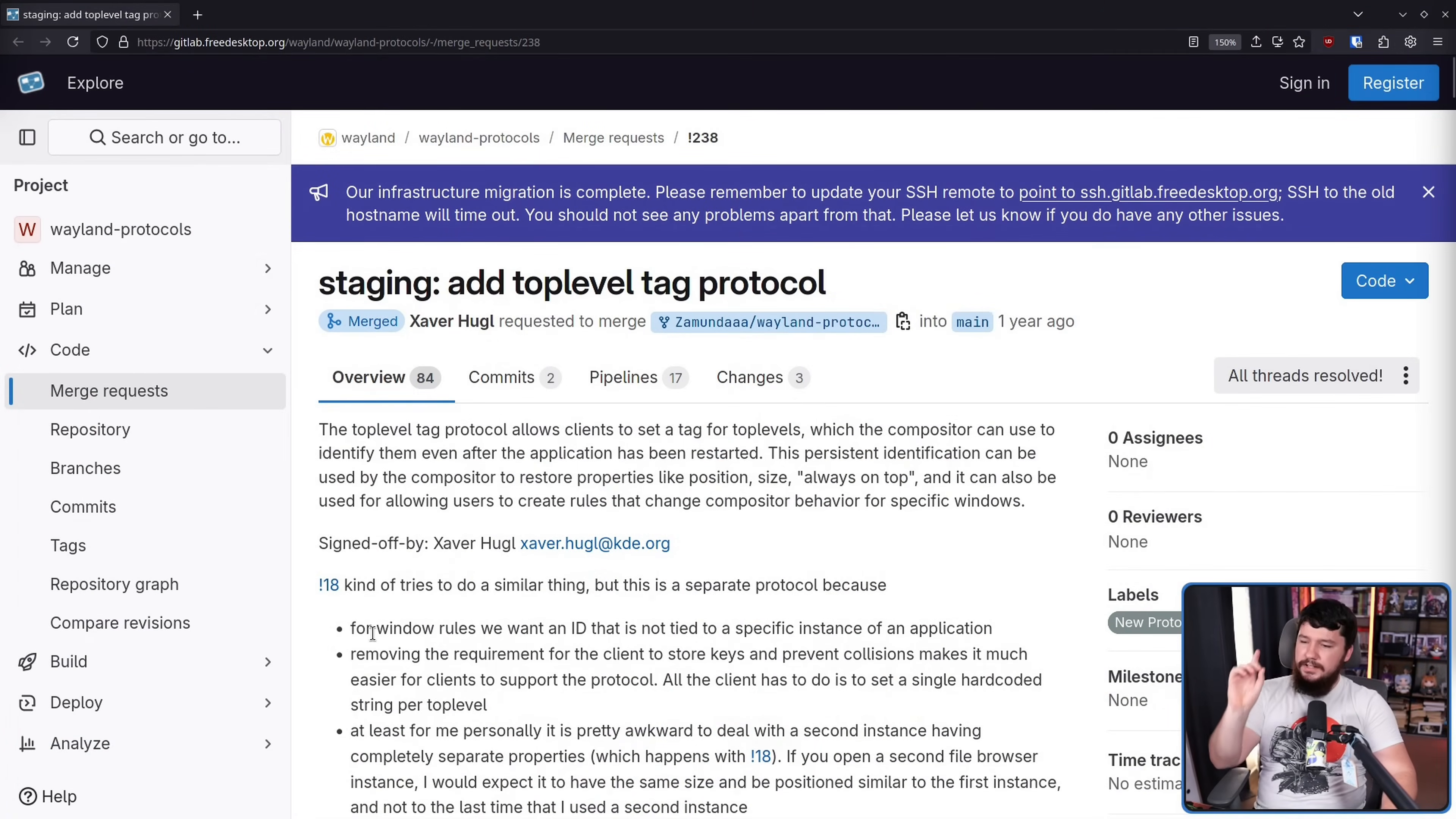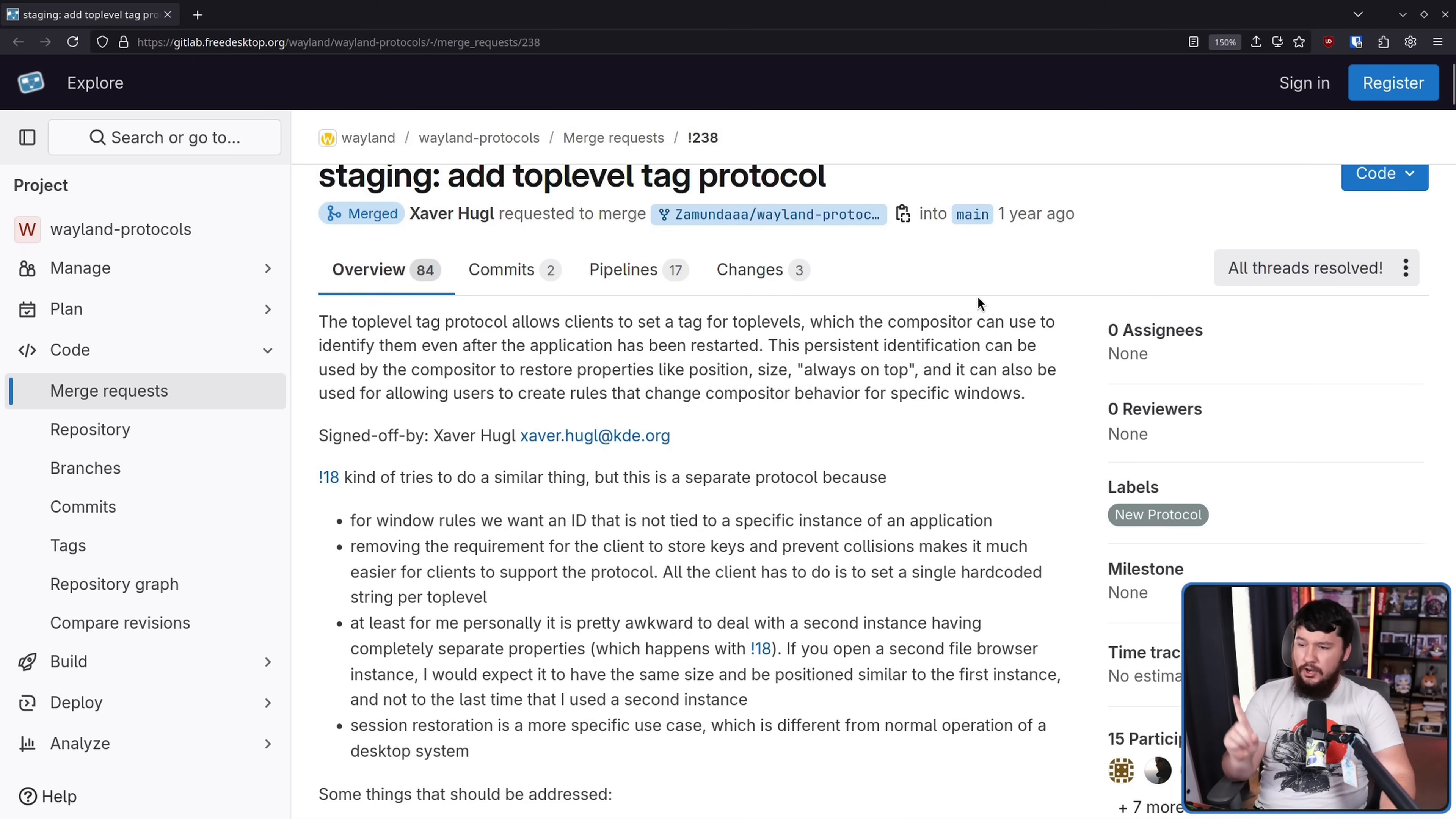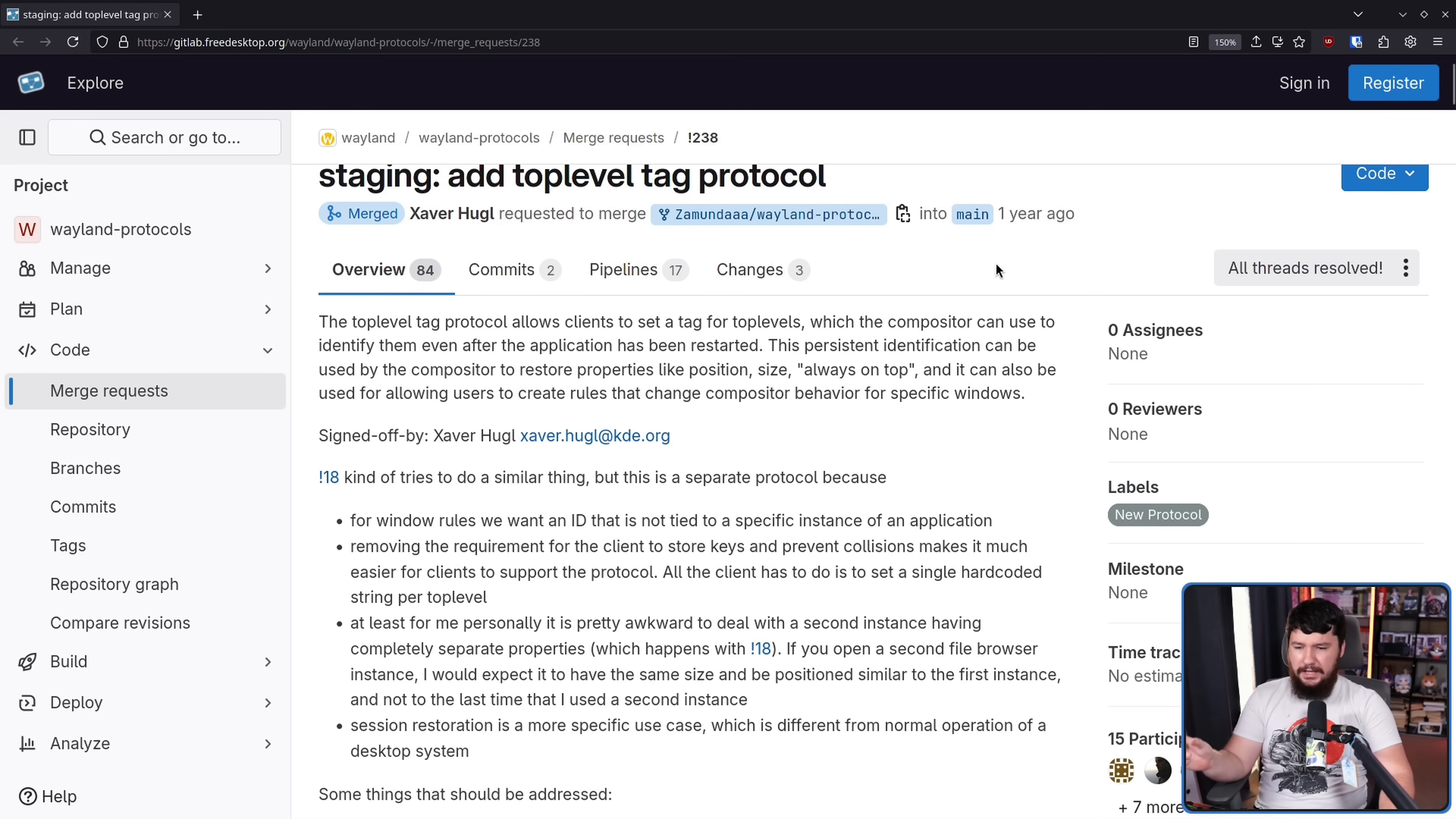As you can see from that title, today we are talking about the top-level tag protocol, recently merged into the upstream Wayland project. The top-level tag protocol allows clients to set a tag for top levels, which the compositor can use to identify them even after the application has been restarted. This persistent identification can be used by the compositor to restore properties like position, size, always on top, and can also be used for allowing users to create rules that change compositor behavior for specific windows.